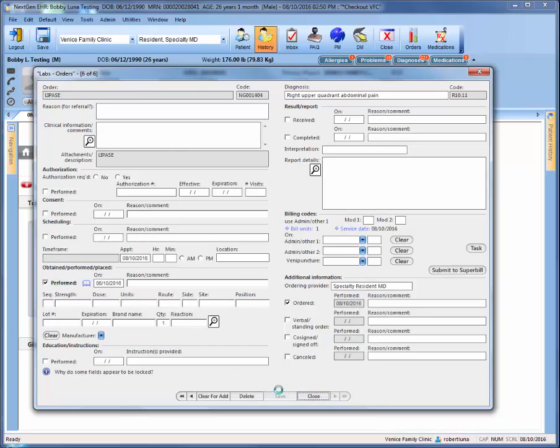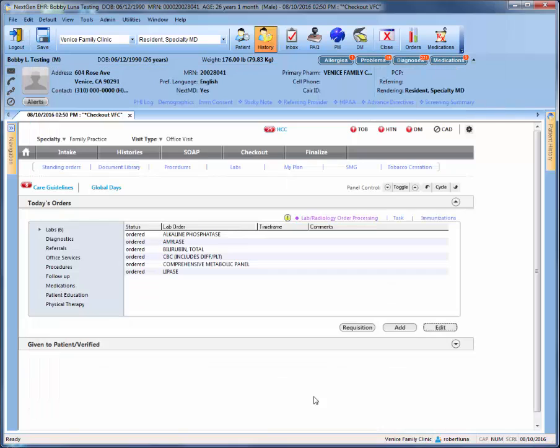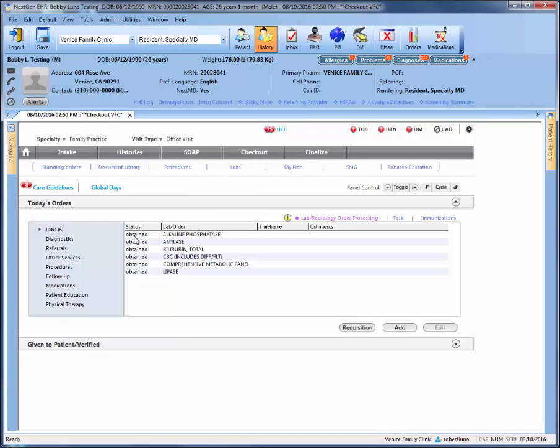Upon completion, you'll then hit close. If you noticed, the status was originally titled ordered and now the status changed to obtained. That is because within edit, clicking off the performed date marks the status as obtained.